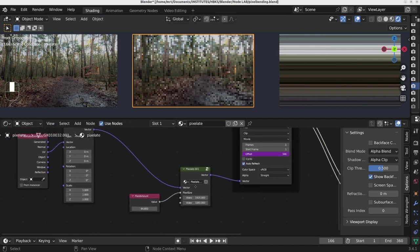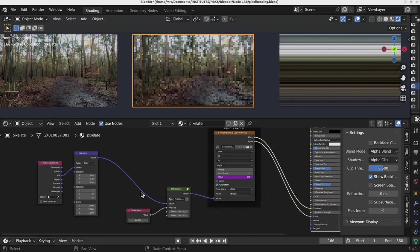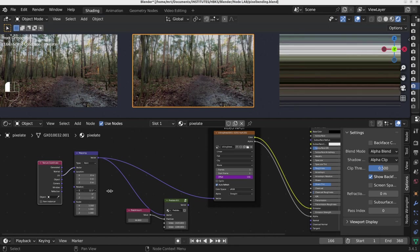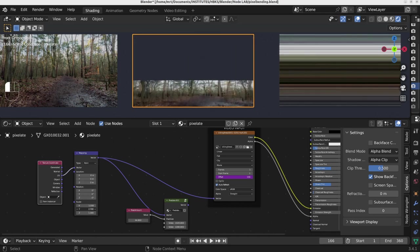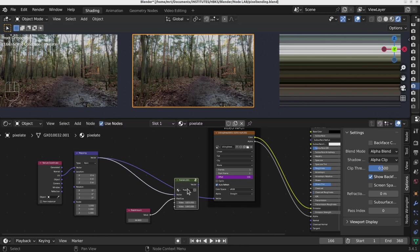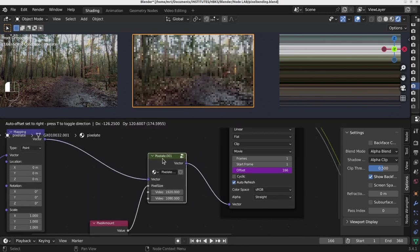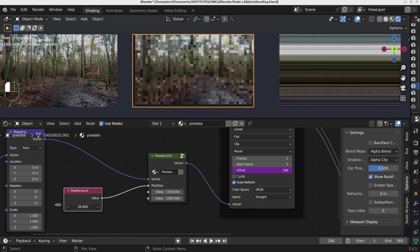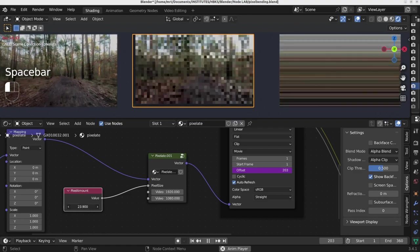I prepared here a node group which is connected to the texture coordinate of the video. By default, if you would use it, you can move this video up and down — all the UV coordinates — and also rotate and scale in different axes. But using the pixelate node group which I created, you can actually pixelate the whole video texture. You can also animate this option, and here you can change the size of the pixels or the number of pixels.